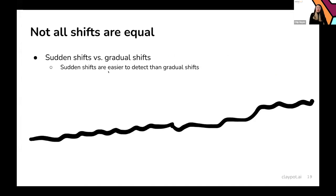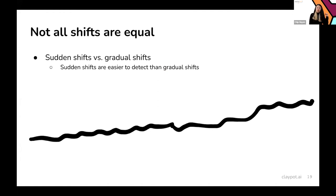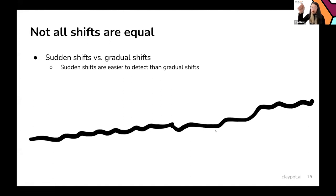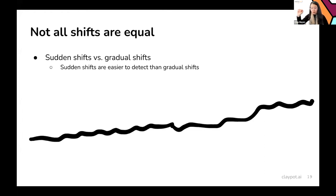When talking about detecting shift, it's important to note that not all shifts are equal — some are easier to detect than others. Sudden shifts are a lot easier to detect than gradual shifts. Imagine a distribution that changes very gradually: comparing today's data to yesterday's you might see little change and think there's no shift. But over time, because the shift is continual and gradual, after a week the distribution might have changed significantly without you noticing.